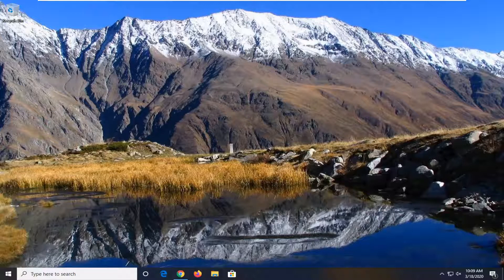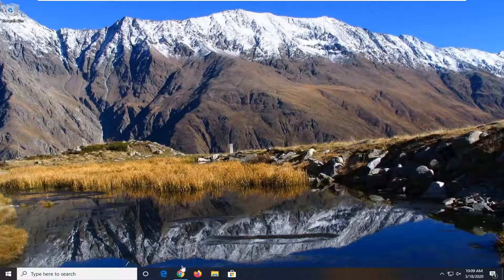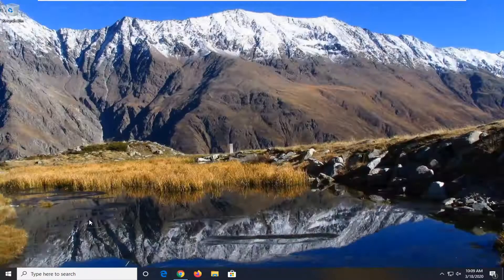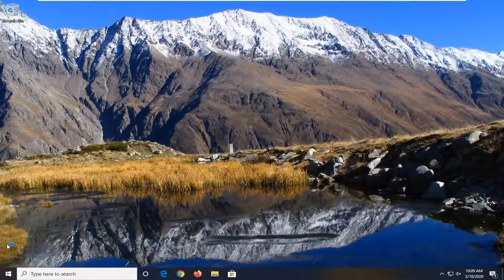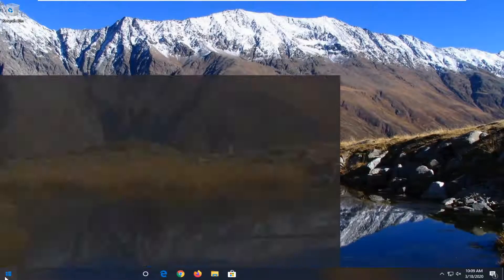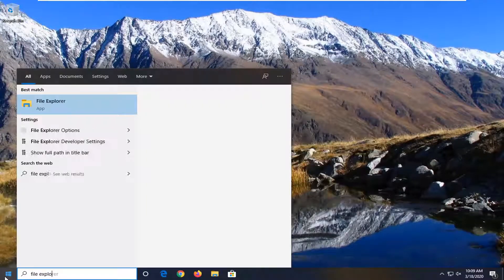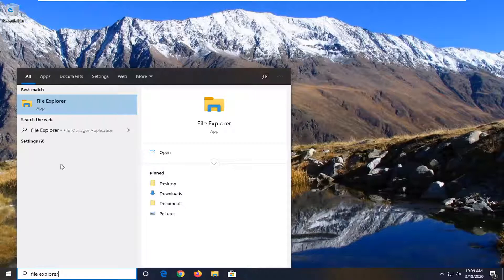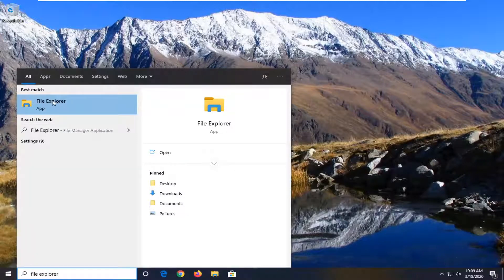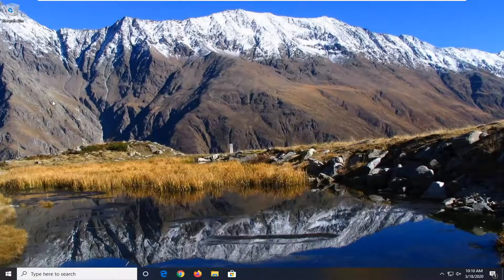So this will hopefully be a pretty straightforward tutorial and without further ado let's jump right into it. First things first, you want to close out of any open browsers you may have open and open up the start menu, type in File Explorer. Best match should come back with File Explorer listed right above app. Go ahead and left click on that.